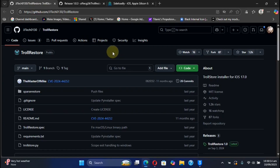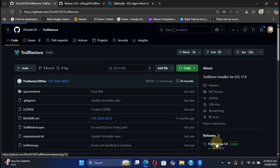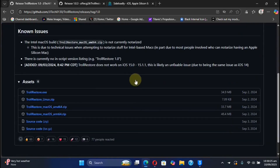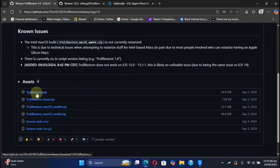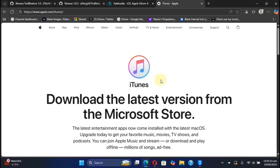In this video we will go with the TrollRestore method. You can simply go to its official GitHub page — you can see we have the latest release right here. Simply get the file. If you use another operating system you can get its specific file for Linux or macOS, but since we are using Windows we will use the Windows file.